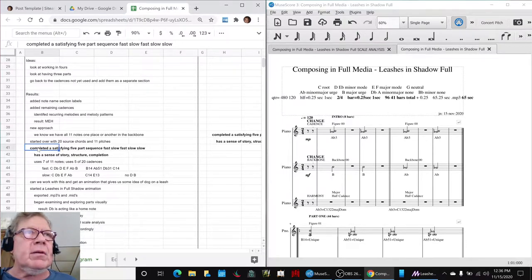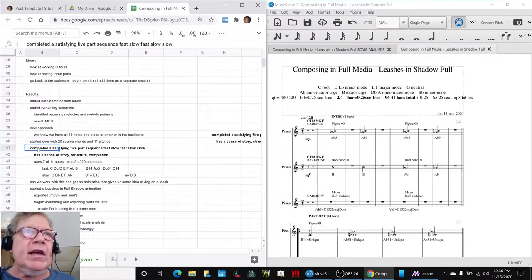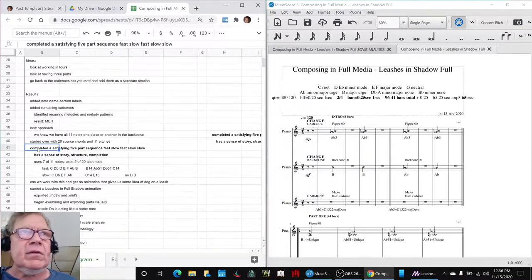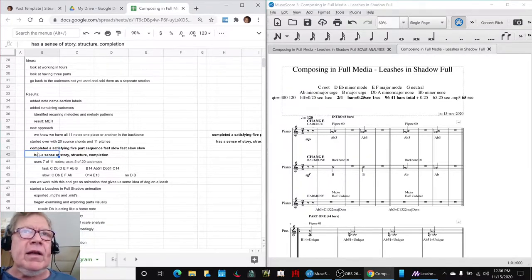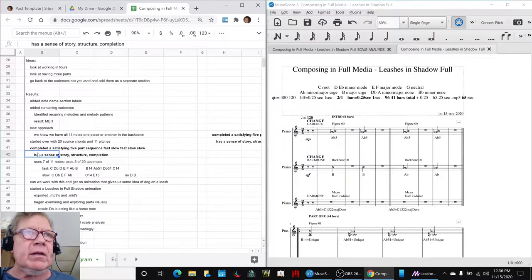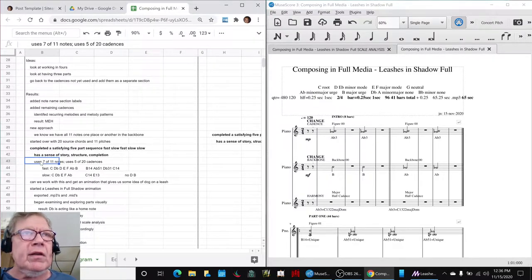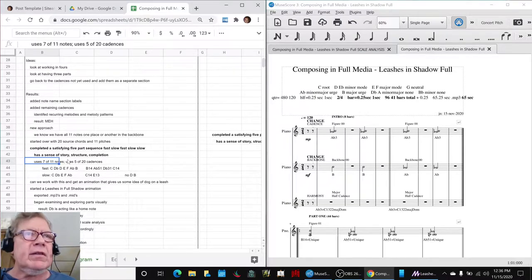So we ended up completing a satisfying five-part sequence: fast, slow, fast, slow, slow, that has a sense of story, structure, and completion. We're using seven out of the 11 available notes and using five out of the 20 cadences.